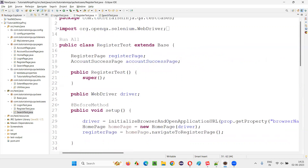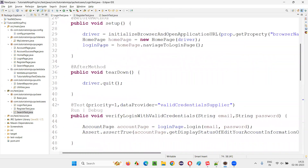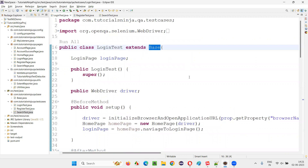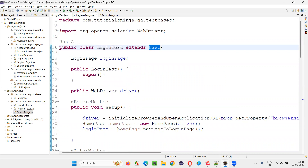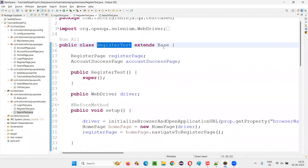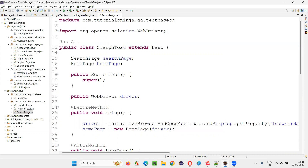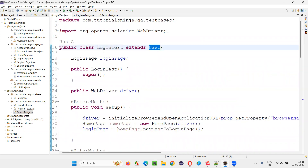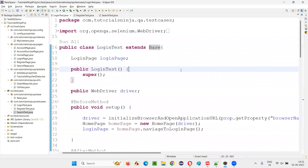These files, having the individual test methods for individual functionalities, are all inheriting one class known as the base class. LoginTest extends Base, meaning LoginTest is a child class of the base class. RegisterTest is also a child class of the base class. SearchTest is also inheriting the base class — base is the parent and search test is the child.